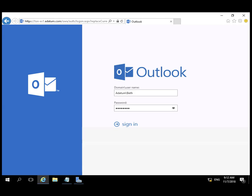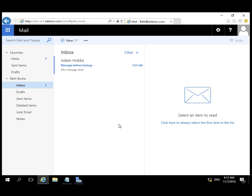We'll start off in Outlook Web Access. Beth is going to sign in and she has received a message from Adam.